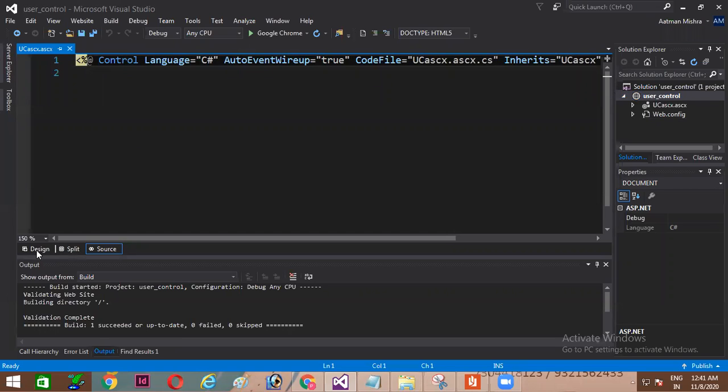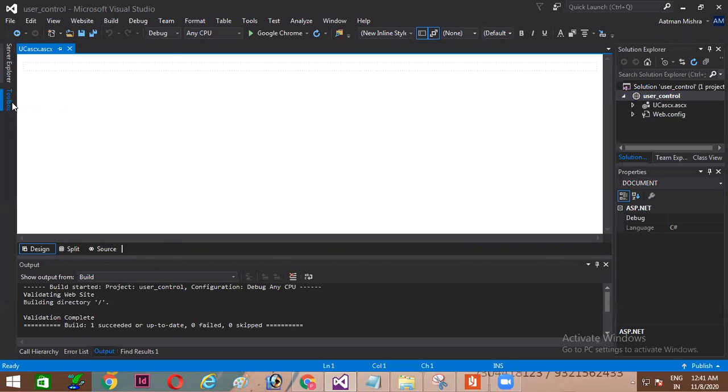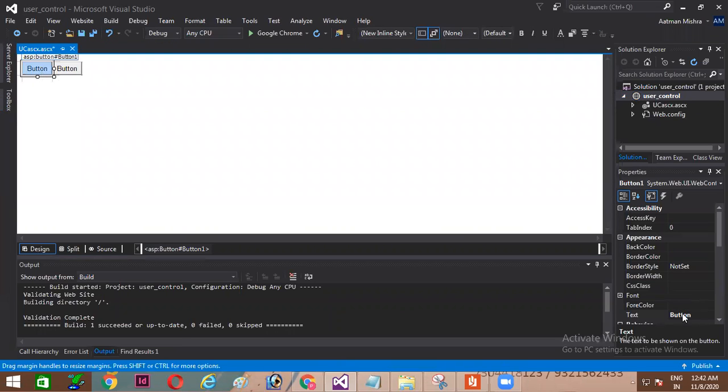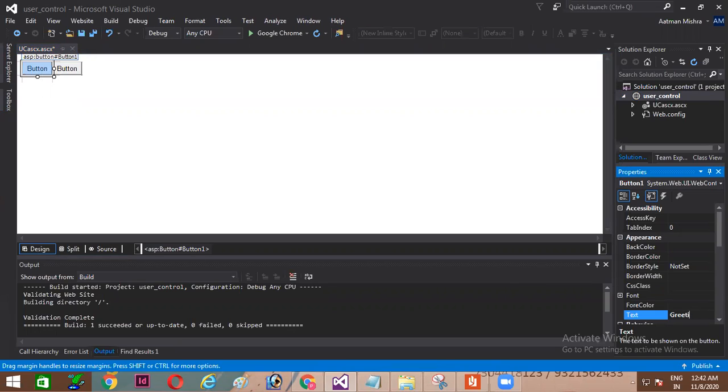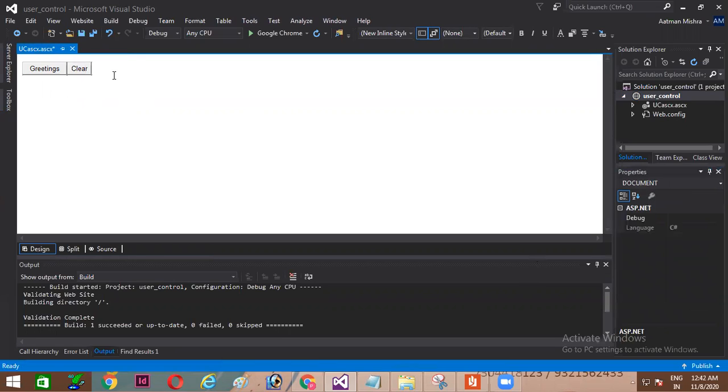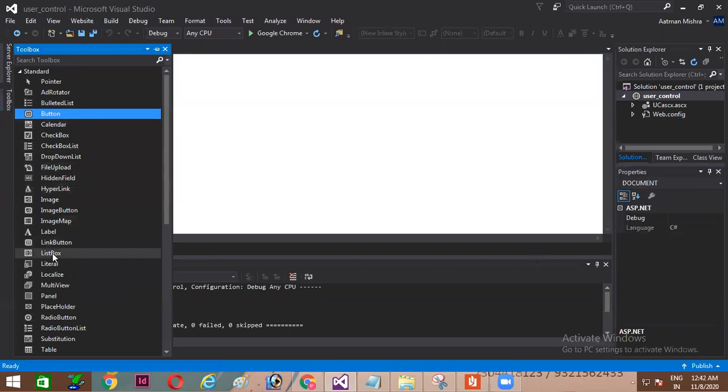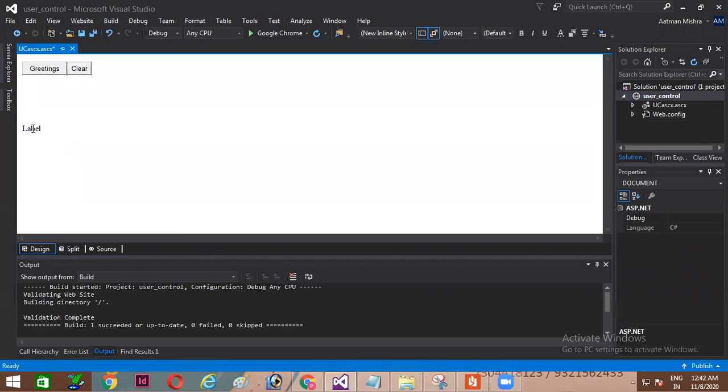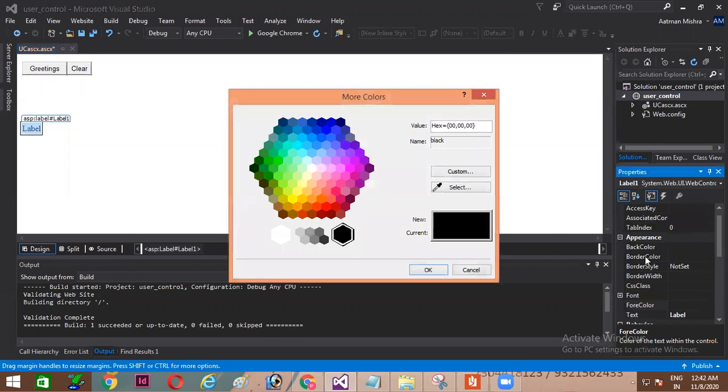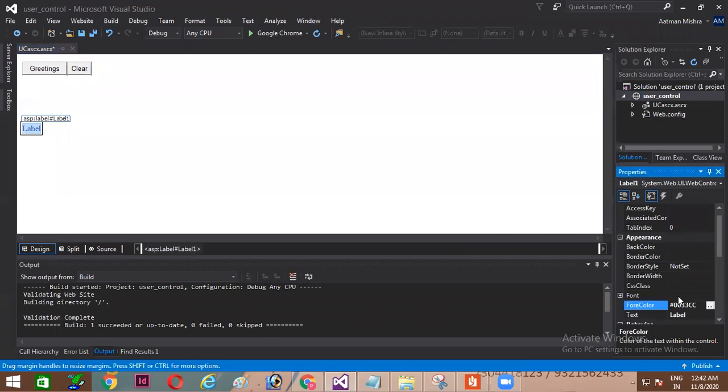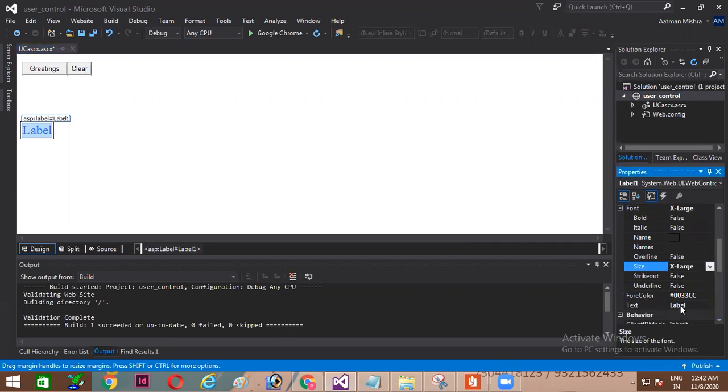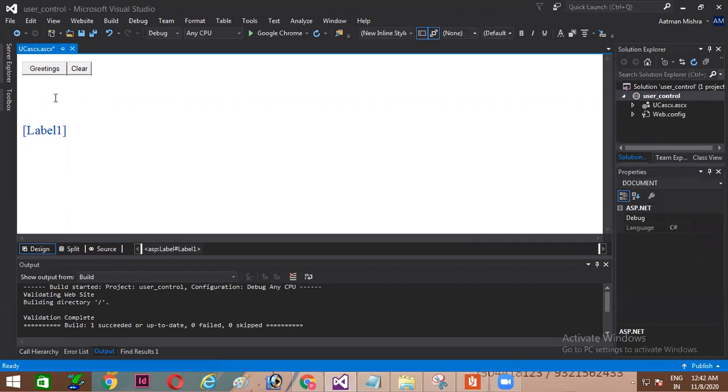Now I am clicking on the design tab. As discussed I'll be using two buttons. First button I'll change the text as greetings and second button I'll change the text as clear. Now also I'm adding one label from the toolbox. I'm changing the property of this label and getting the forecolor as dark blue. Font size I'll be checking as extra large. Also I'll make the text property as blank. I don't want to display it in the page load itself.